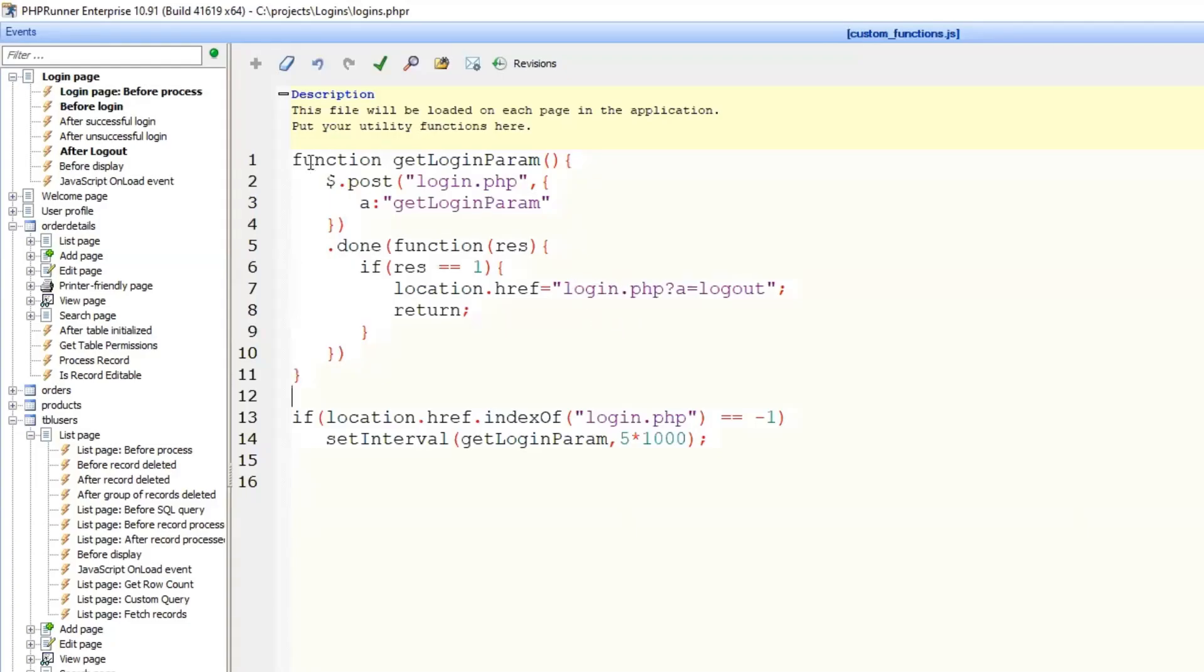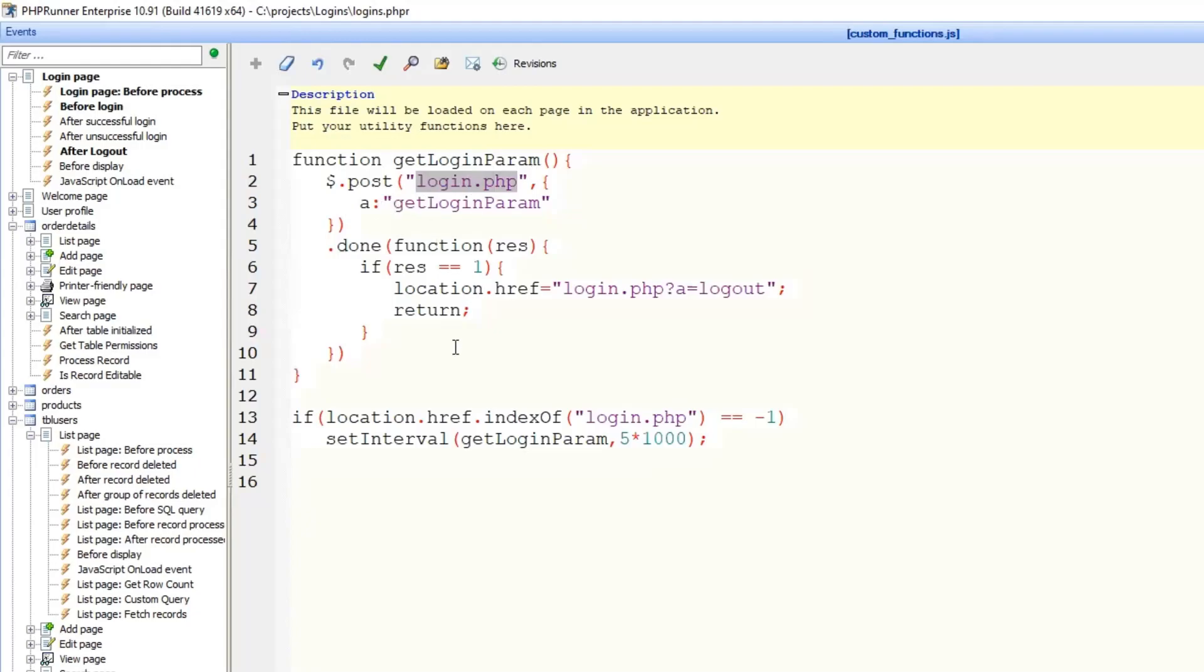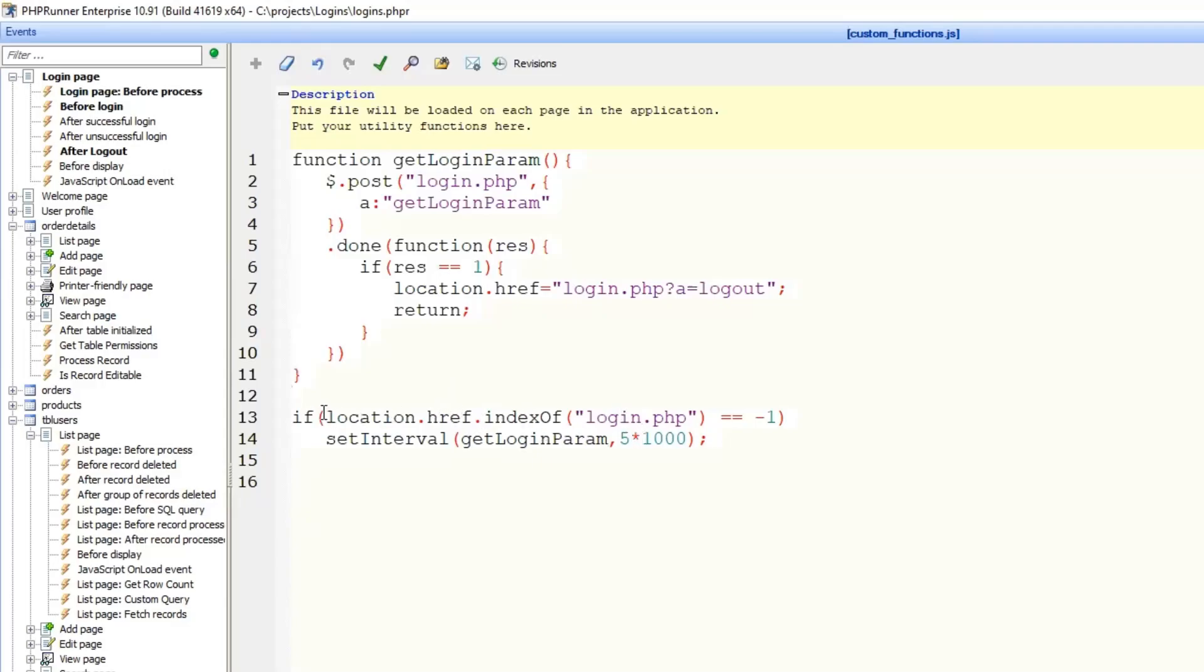We define this function get login param that sends a post request to login.php page. And if it returns 1, we logout user automatically. If it doesn't return anything or returns 0 or anything else, we just keep user being logged in.